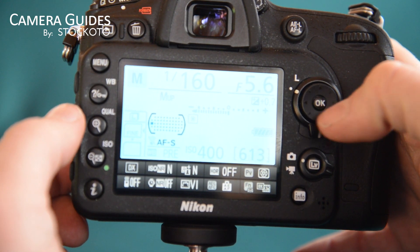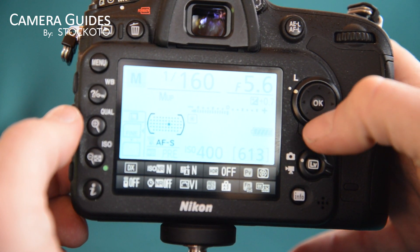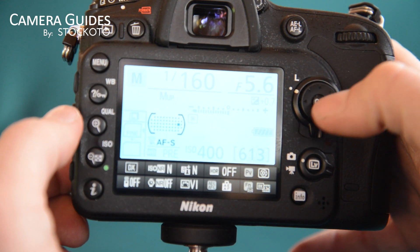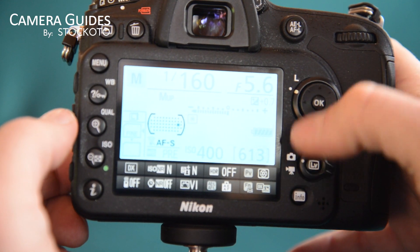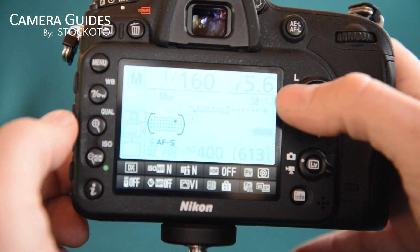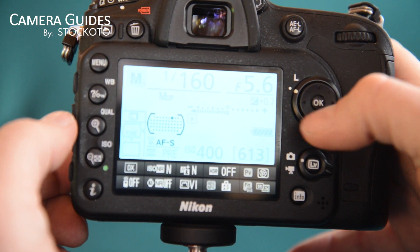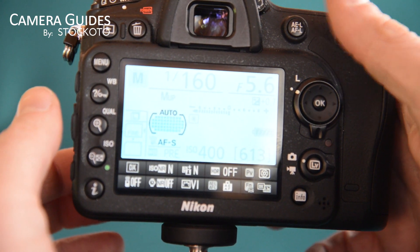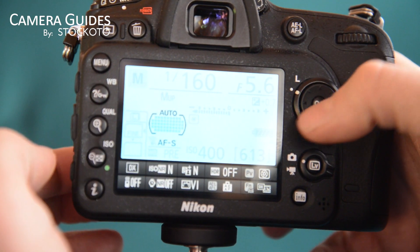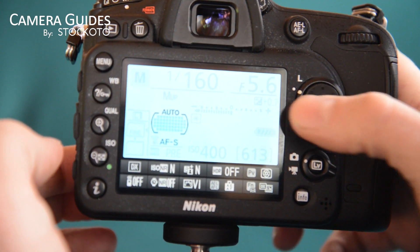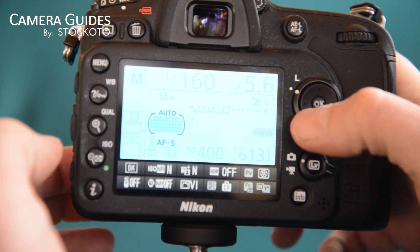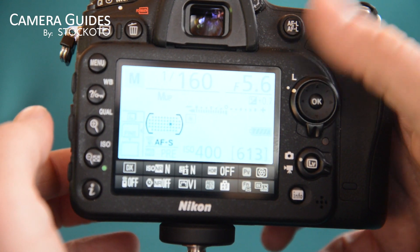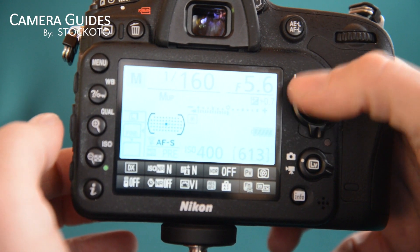Now sometimes you want to change this dot and you can't. There are a couple of different reasons for that. One is if your autofocus mode is set to auto, you'll see that we can't change the focus point selection — so that might be the first reason.